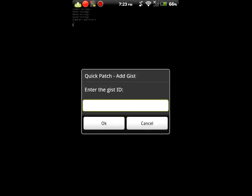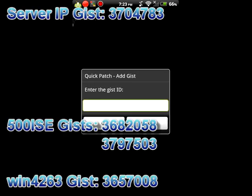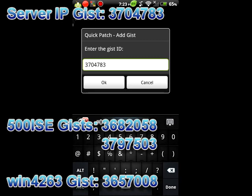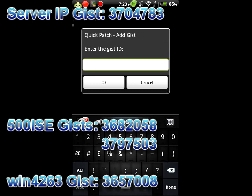Then you add one and let's put a quick one. Let's put 370 478 3, which is the patch that will install the Server IP. This installs the Server IP. There are four other - I mean three other patches which I will put in the description below. Those patches are created by 500 Internal Server Error and Win 4263.